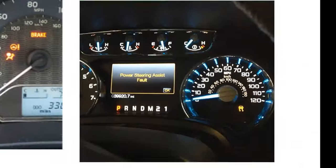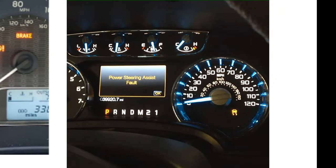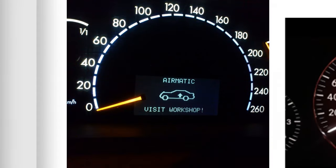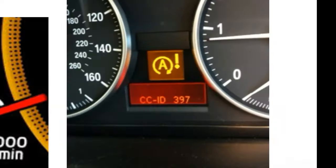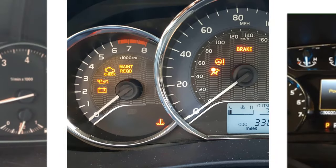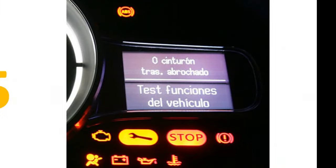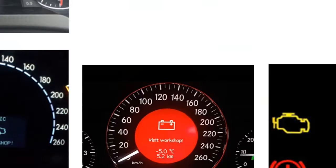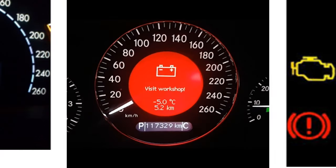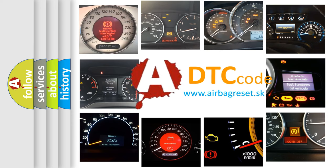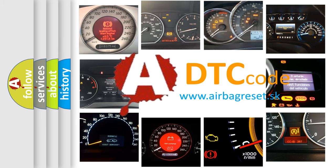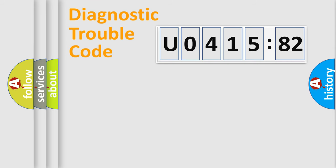Welcome to this video. Are you interested in why your vehicle diagnosis displays U041582? How is the error code interpreted by the vehicle? What does U041582 mean, or how to correct this fault? Today we will find answers to these questions together. Let's do this.